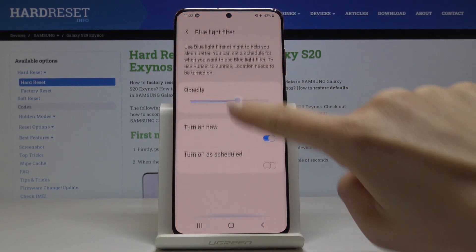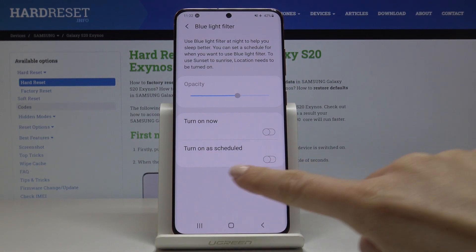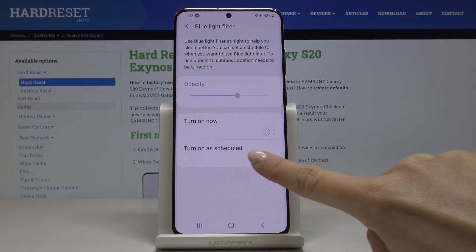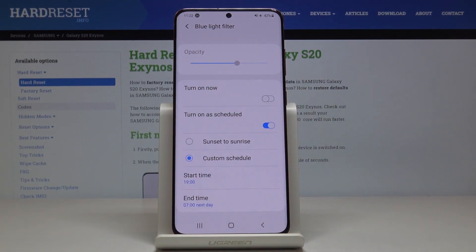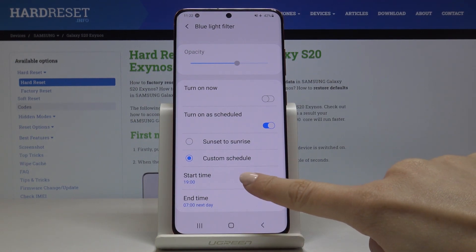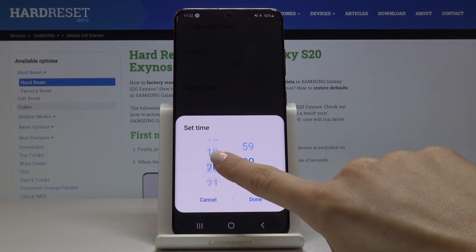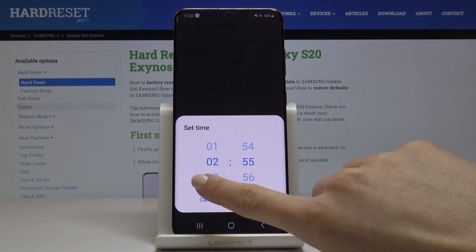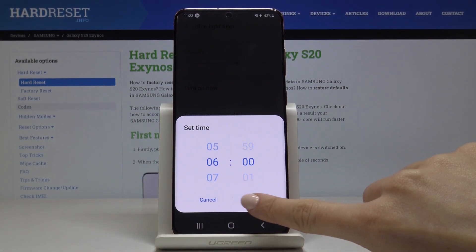You can also switch it off here, and you can also turn on a schedule. If you'd like to add a rule, just click here and personalize it. You can pick either sunset to sunrise or a custom schedule — for example, start at 8 p.m. till 6 a.m. the next day.